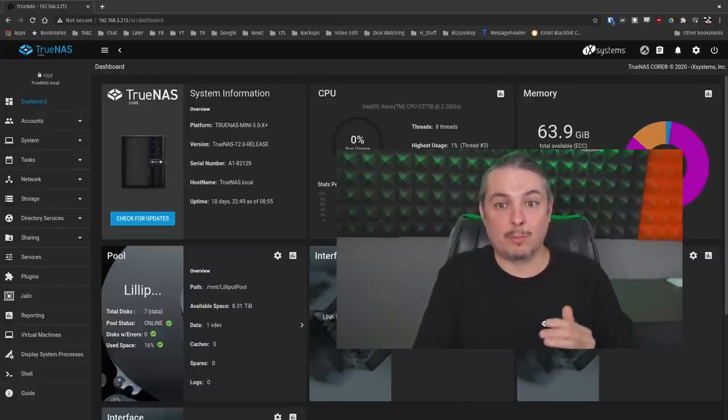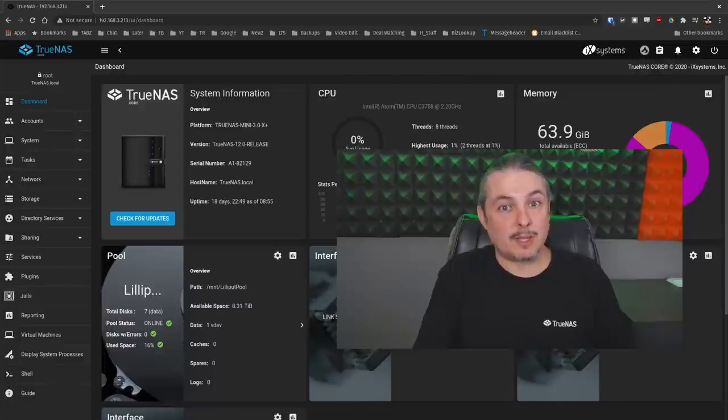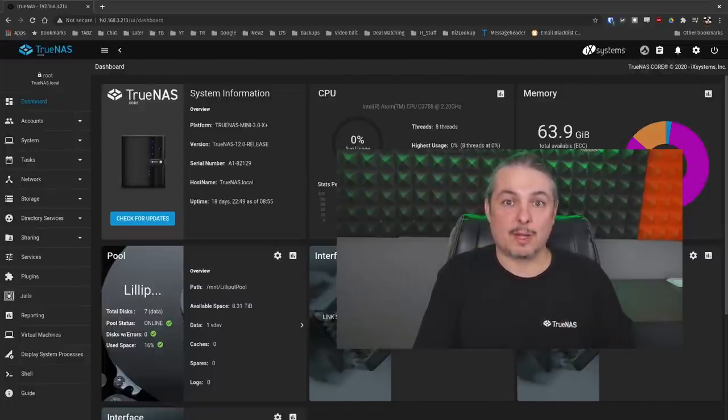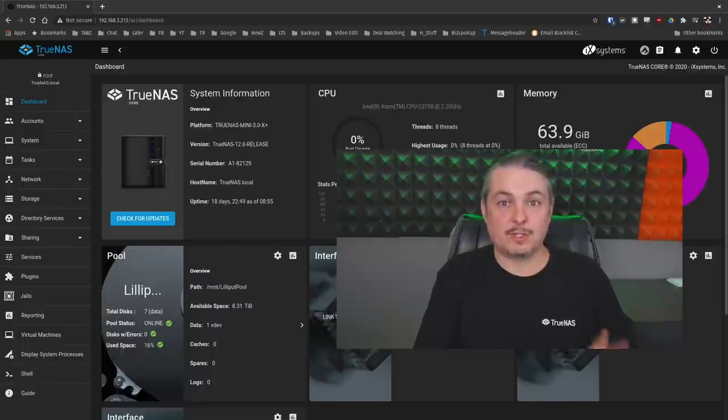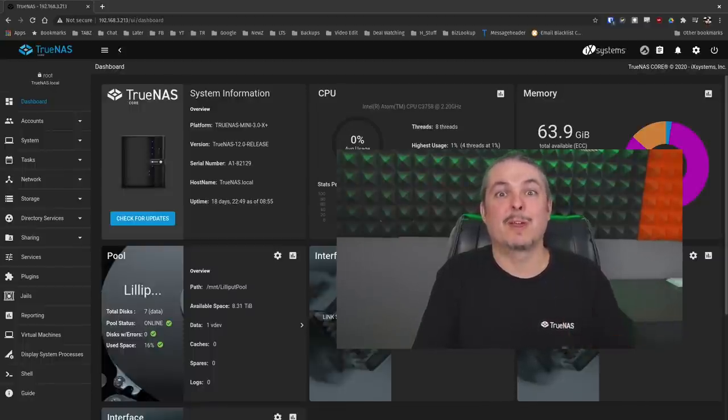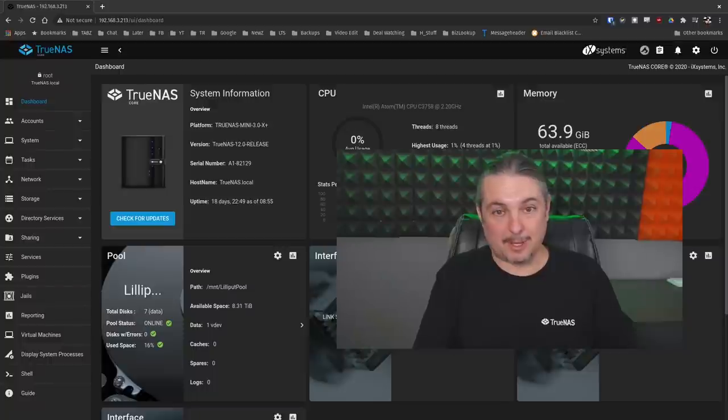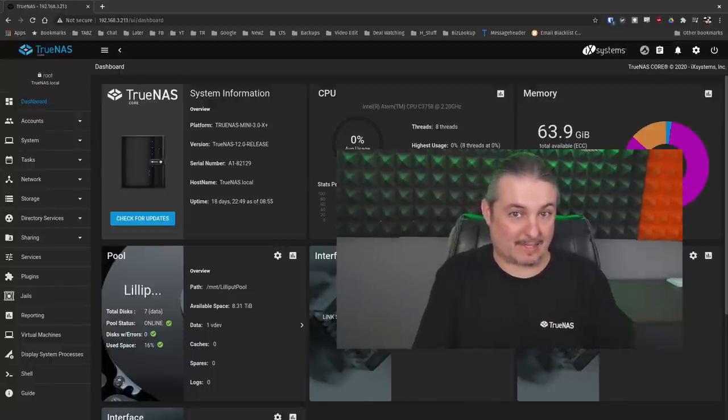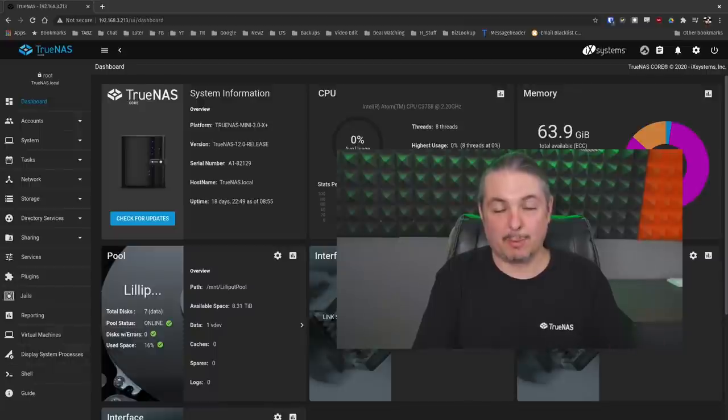Since TrueNAS Core 12.0 has been released, there have been some changes to the way the permission system works. I wanted to cover those changes, and this is also going to fix if you had the problem of doing the in-place upgrade and broke some of the permissions. We're going to show you how to fix that by simply stripping off the old permissions and putting on new ones.